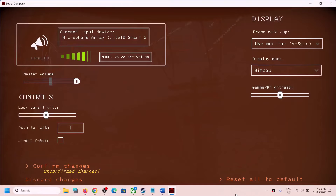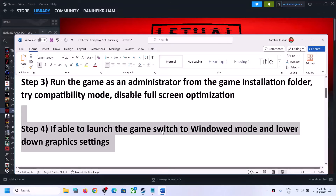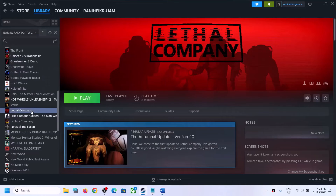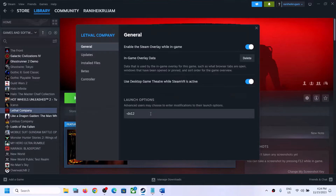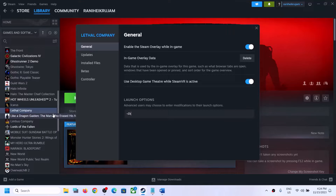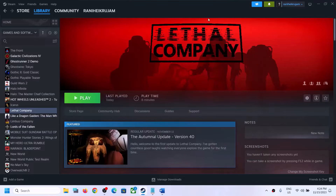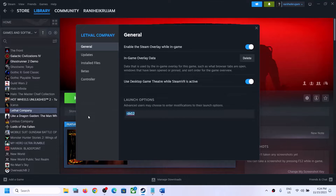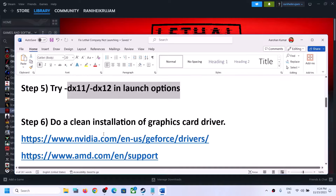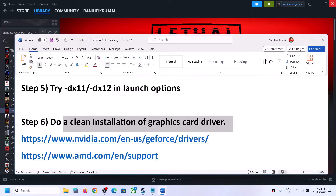The next step is to try DX11 or DX12 in launch options. Right-click the game in Steam, select Properties, and in the Launch Options field type -dx11, then launch the game and check. If that doesn't work, try -dx12 and launch. If it's still not working, clear the launch options and follow the next step.